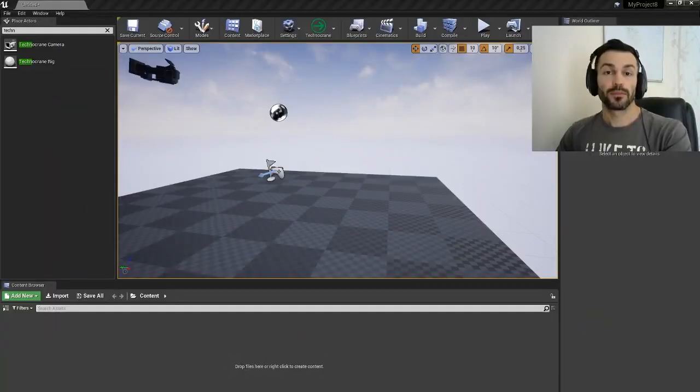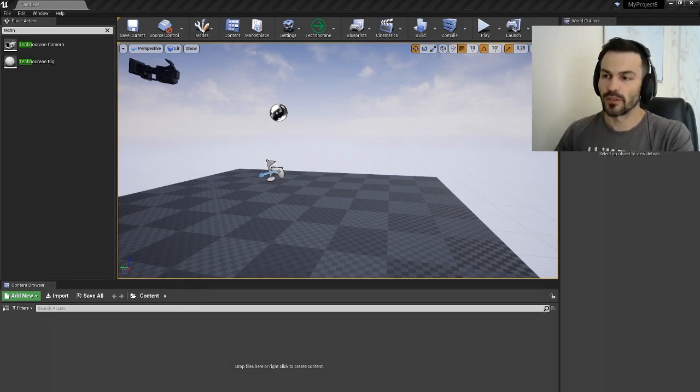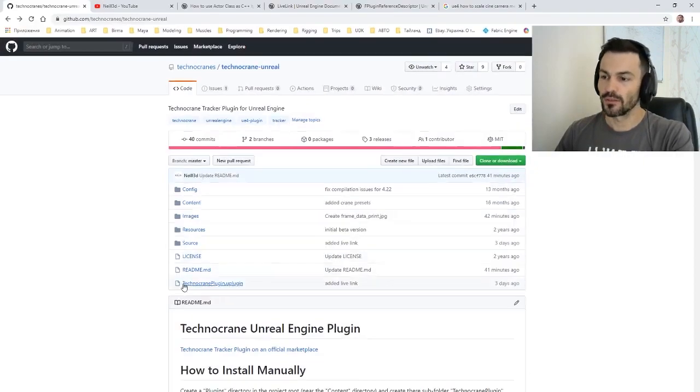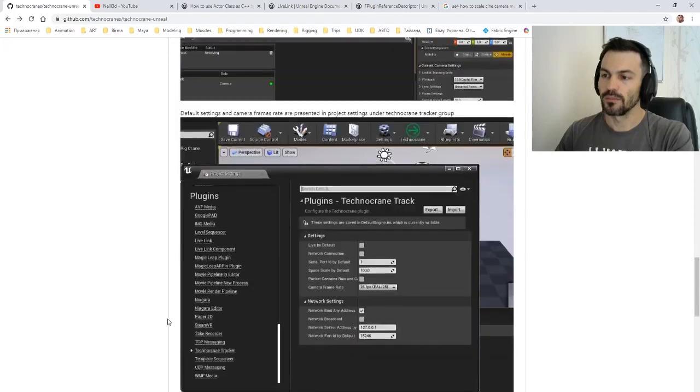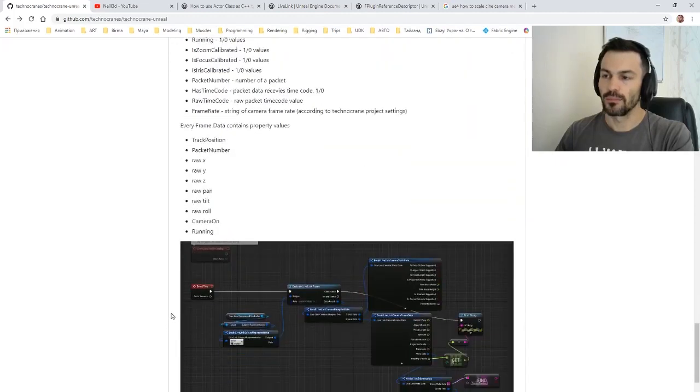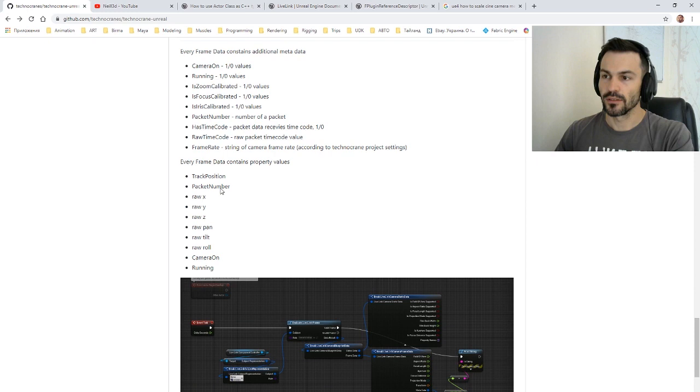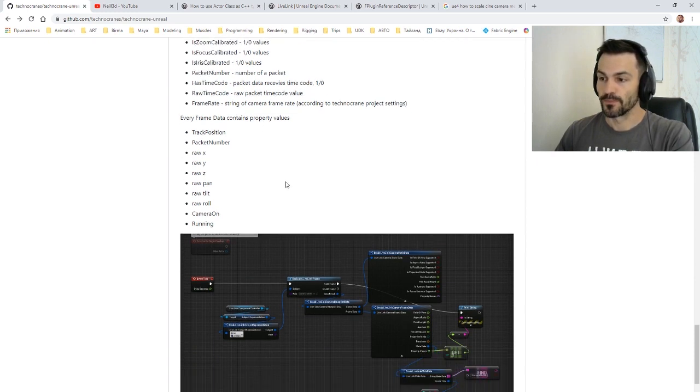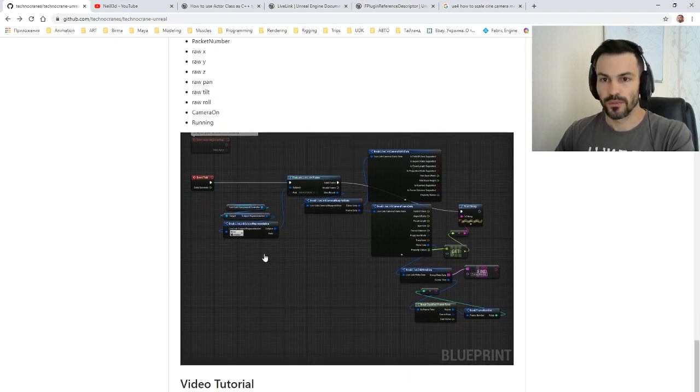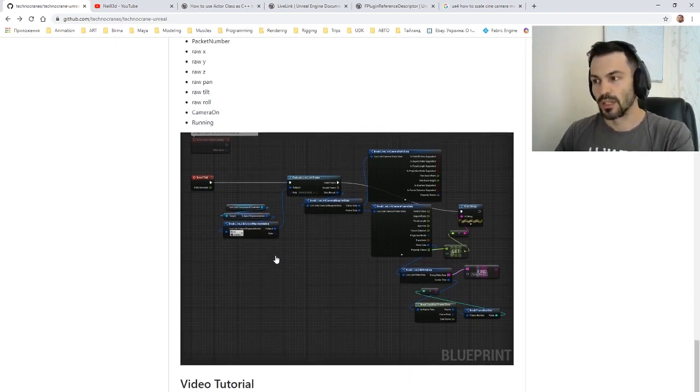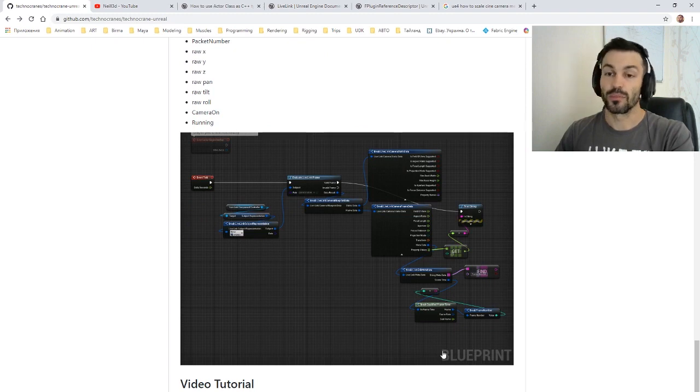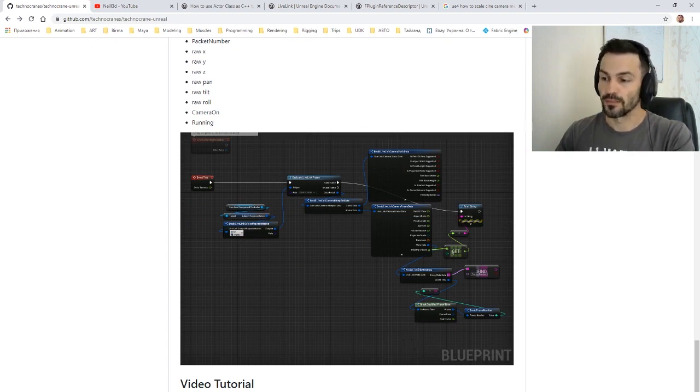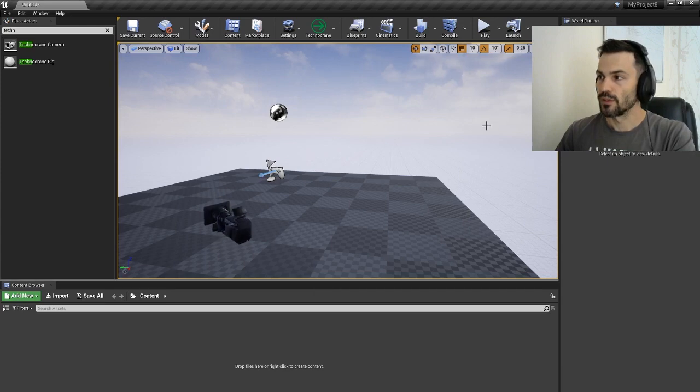LiveLink frame data contains some metadata and properties, and the information about that you can find in the readme main page. This is what is included in the metadata, this is what's included in the frame properties, and here's a super brief walkthrough on how you can get access by using the blueprint to that data.